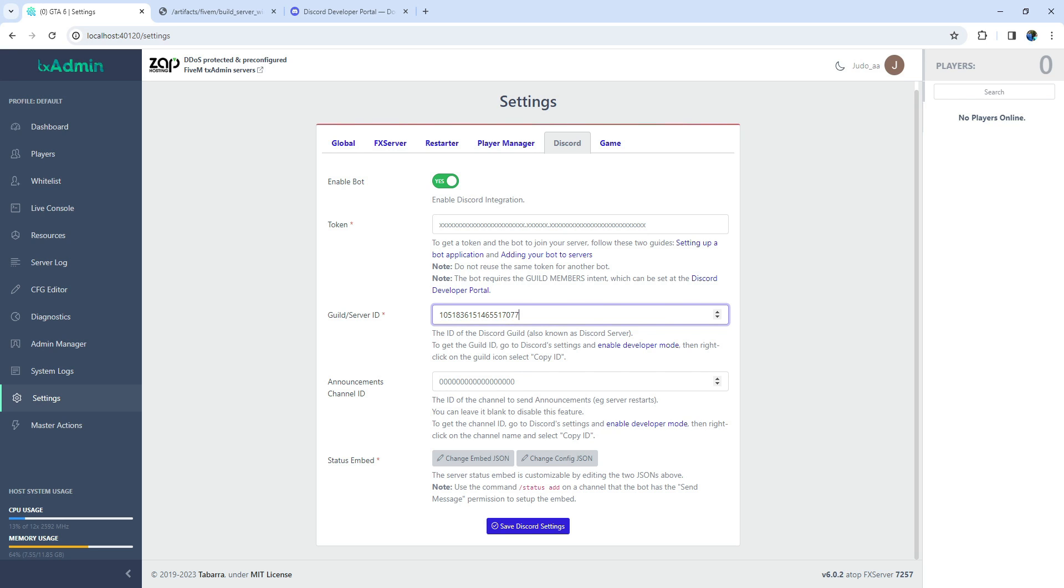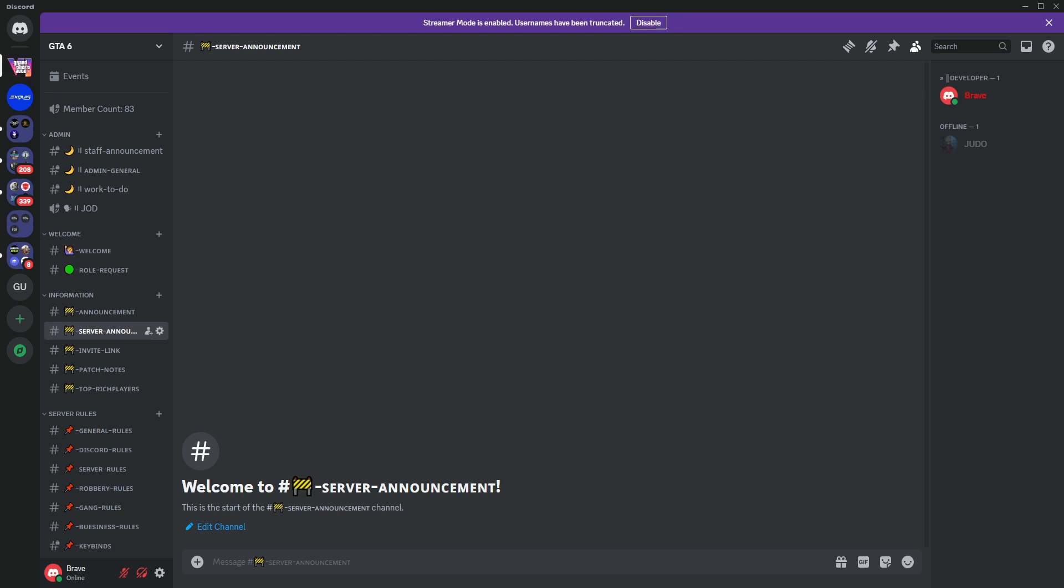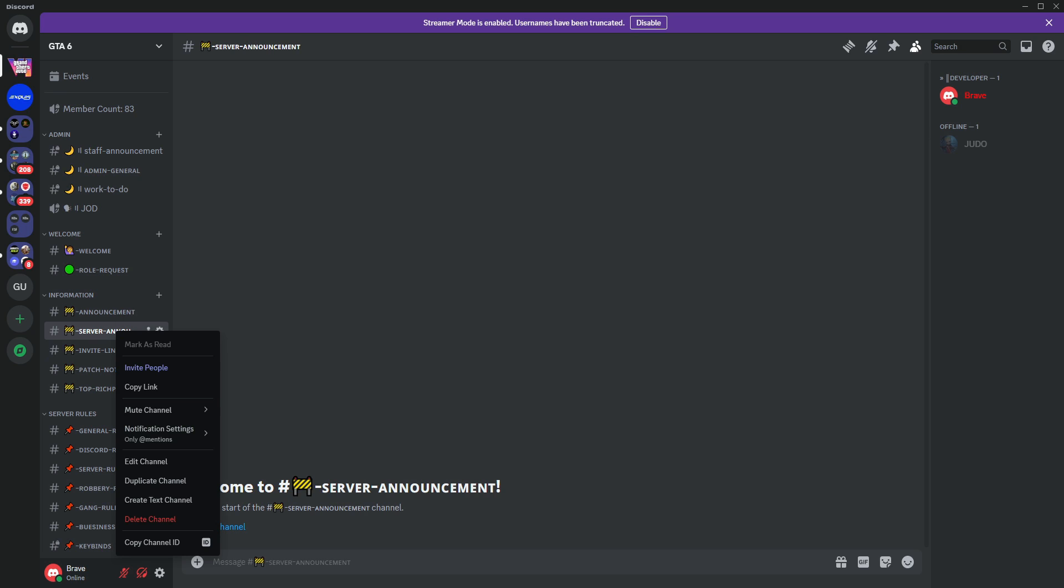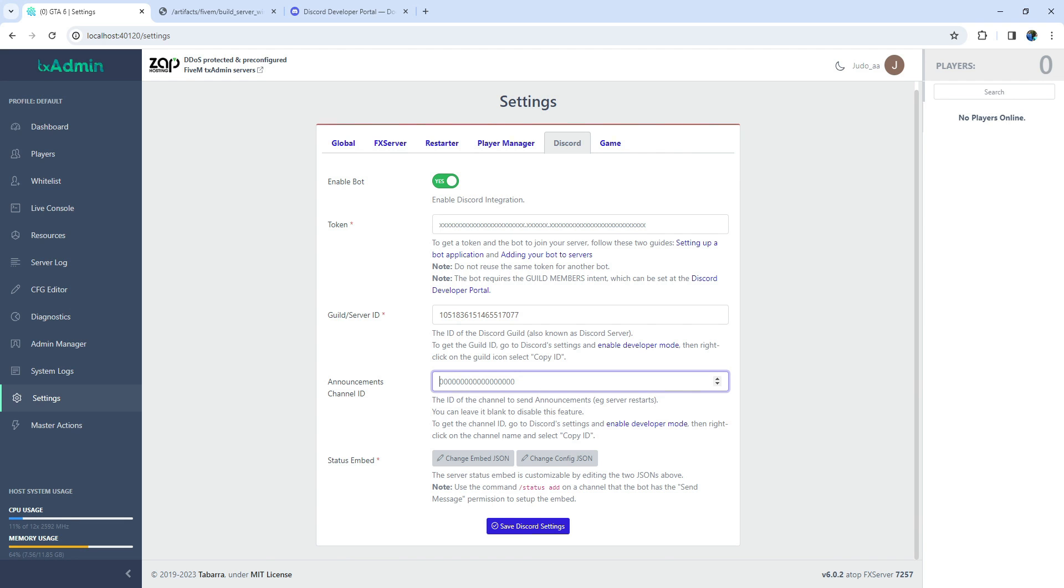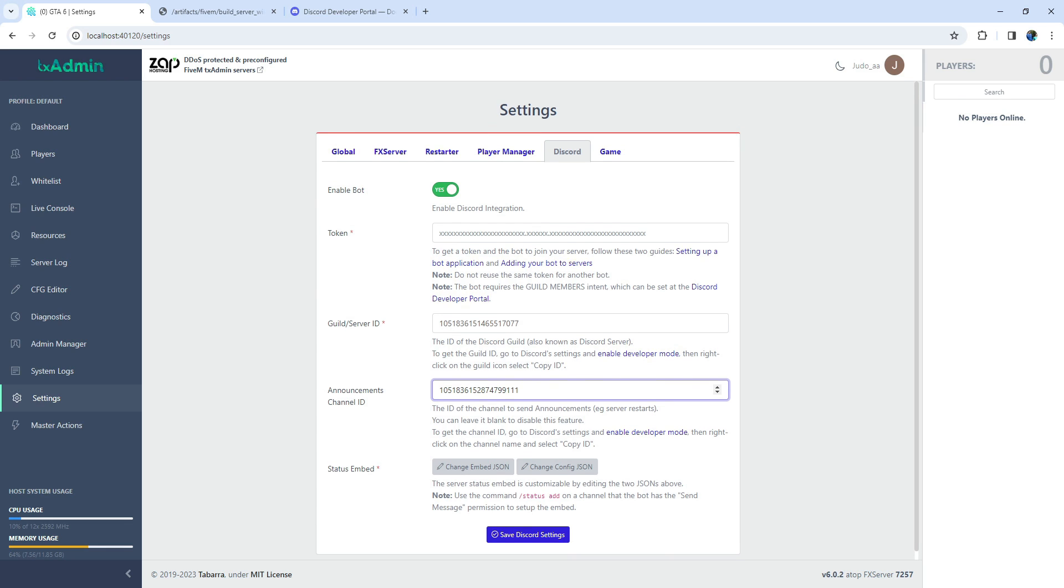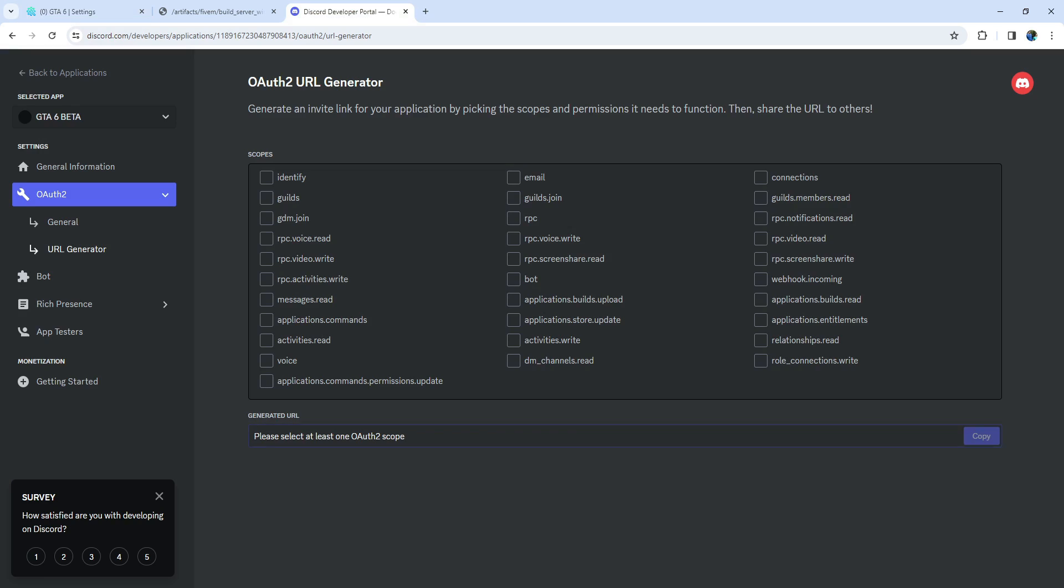Next, the Announcement Channel ID is where TixAdmin will send announcements for server restarts. If you haven't set up a channel for this purpose, go to Discord, locate the desired channel, and copy its ID. Now, with these details in hand, we're ready to move on to the next steps.